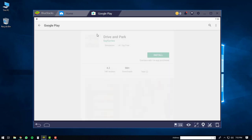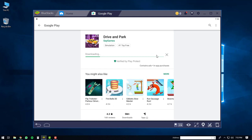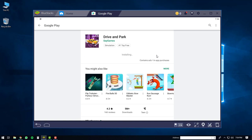This will bring you to the screen of the Drive and Park game. Click on the install button. This will start the downloading of the Drive and Park game. Once it's finished downloading, it will start to install.